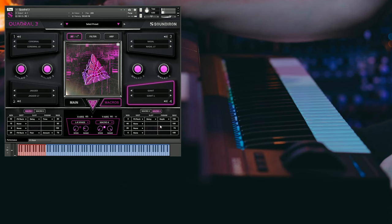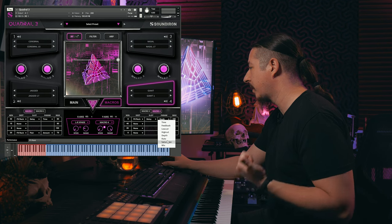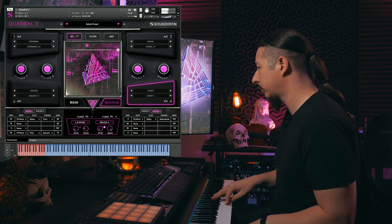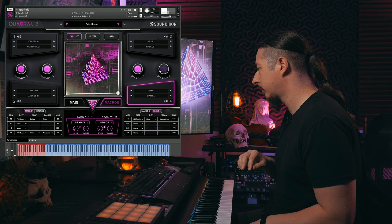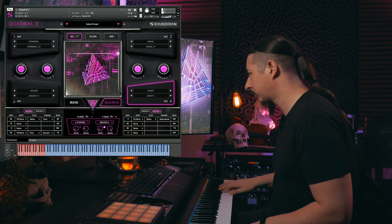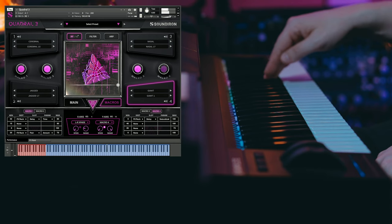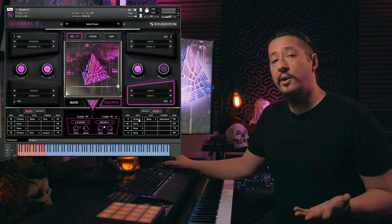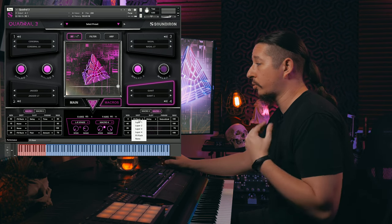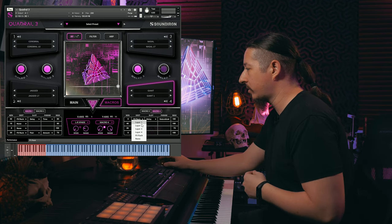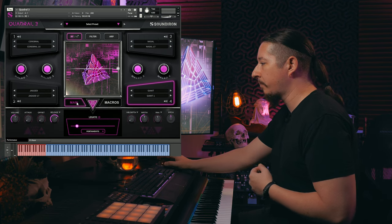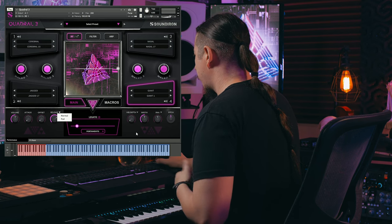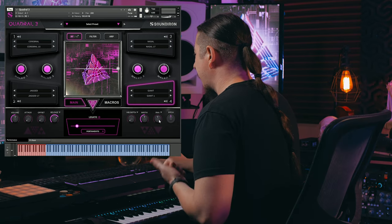You can also assign this to the delay and control the time, feedback, saturation, depth, and a few other things. You can also assign this to the sound shaping controls by layer. We have layer four selected, so I'm going to assign this to layer four. Head back to the main tab and you have volume, attack, offset, and release with a dropdown option for pad, as well as vibrato depth and rate, width, panning, and pitch.